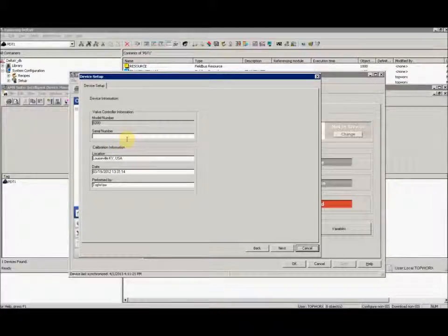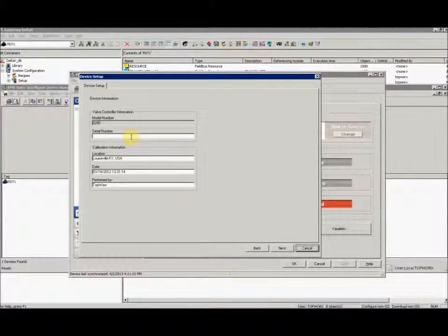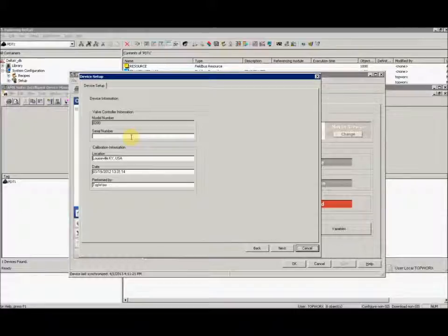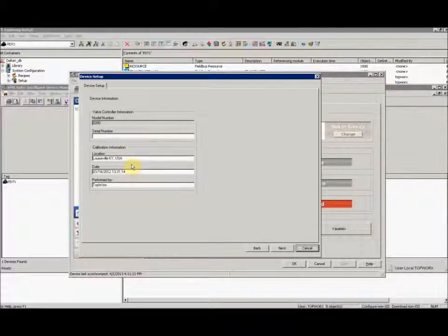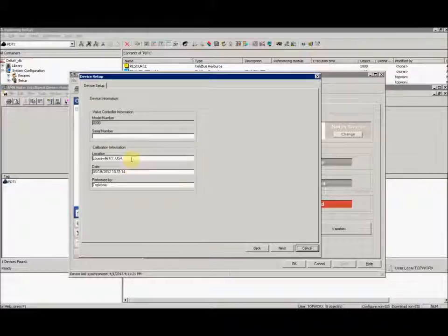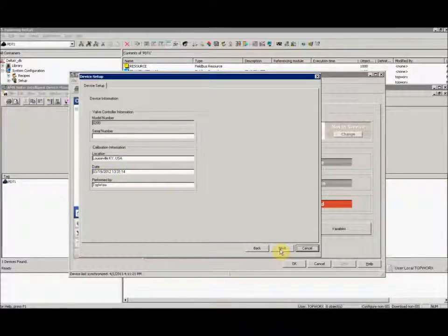Here you can enter a serial number. If you'd like to assign a serial number to this cube, you can enter the location for where it was calibrated or where it's being used, a date and time, and who it was performed by.